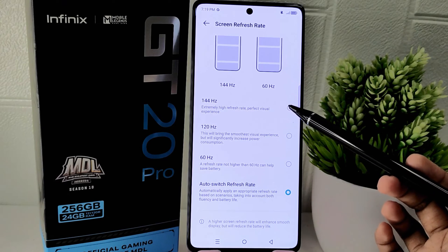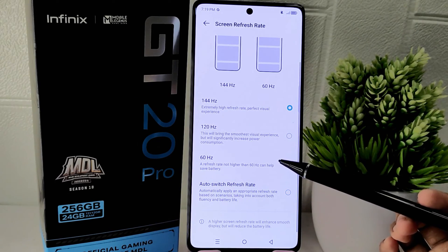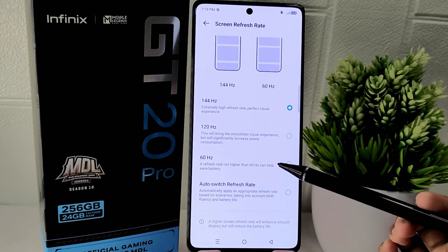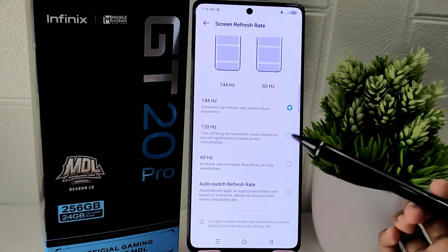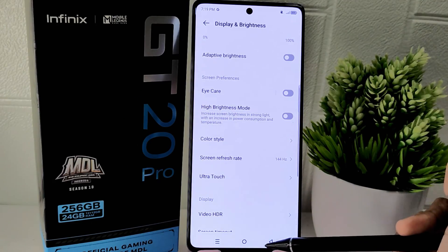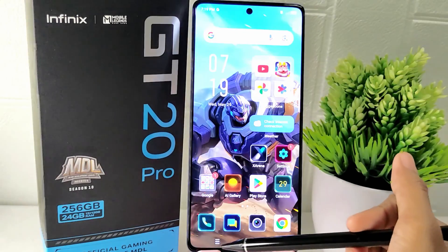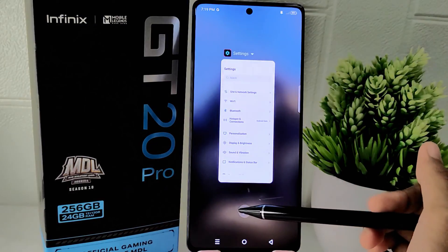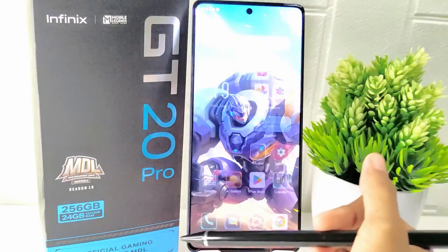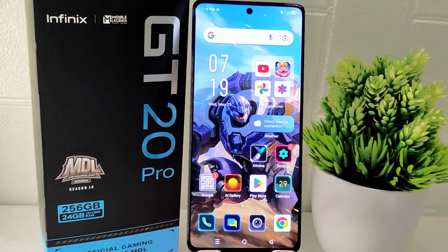That's the tutorial on how to change the refresh rate on the Infinix GT20 Pro 5G device. If you found this video helpful, don't forget to like and subscribe to get other information from this channel. Thank you.